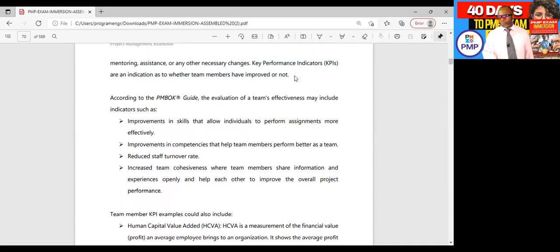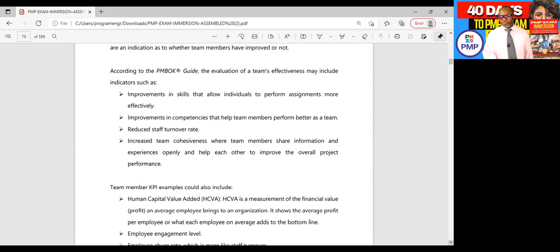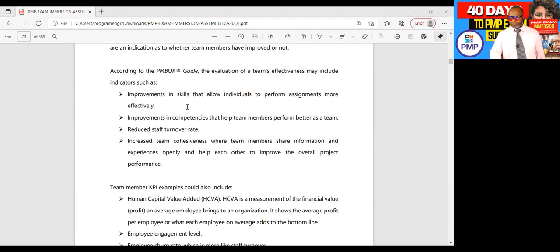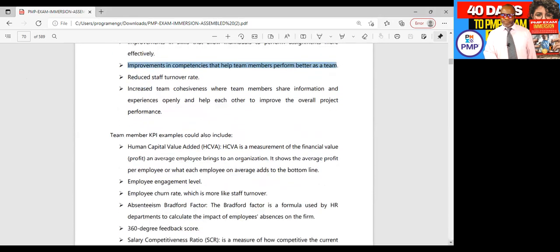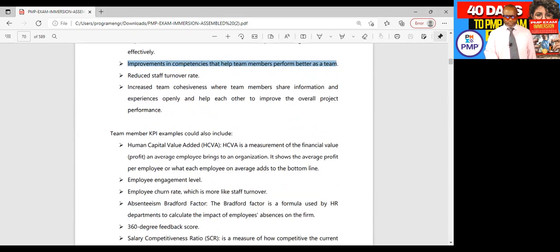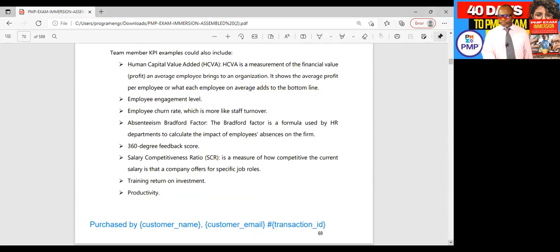Key performance indicators (KPIs) are an indication as to whether team members have improved or not. According to the PMBOK guide, the evaluation of a team's effectiveness may include indicators such as improvements in skills that allow individuals to perform assignments more effectively, improvements in competencies that help team members perform better as a team, reduced staff turnover rate, and increased team cohesiveness where team members share information and experiences openly and help each other to improve the overall project performance.